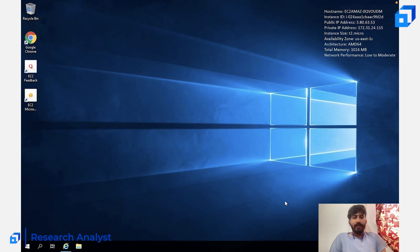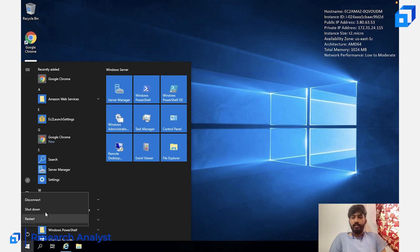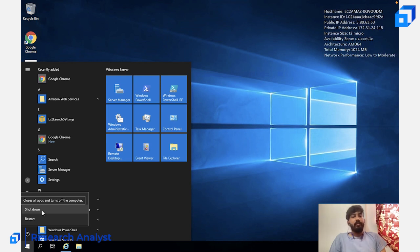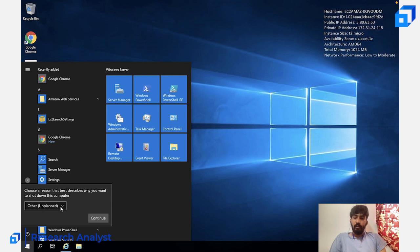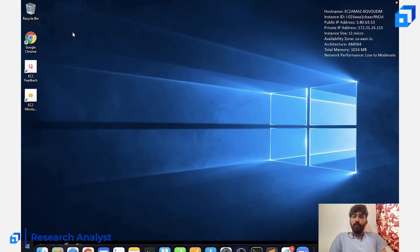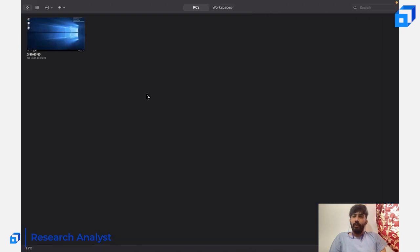That's basically it. You can shut down the instance or disconnect it. If you disconnect, the instance will still be running and you can come back and connect via Remote Desktop from wherever you left off. If you shut it down, it will shut down the instance completely. You can also just close the window.